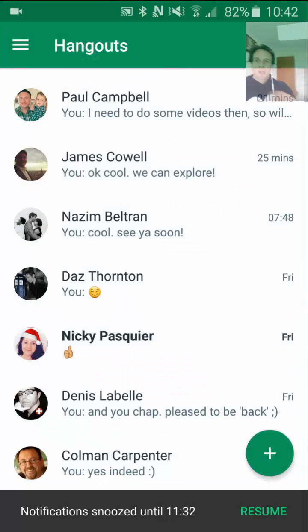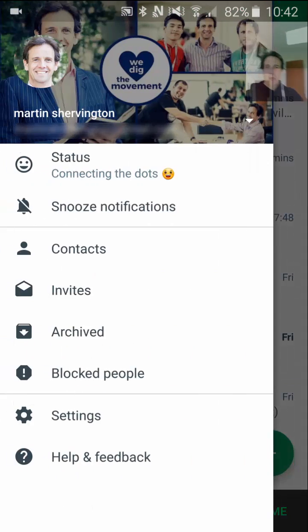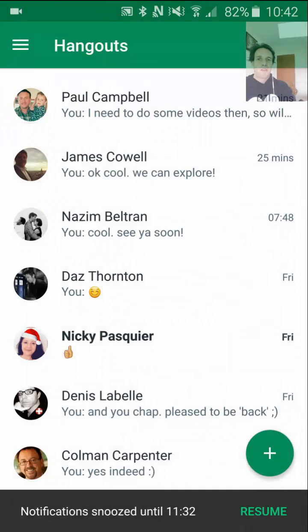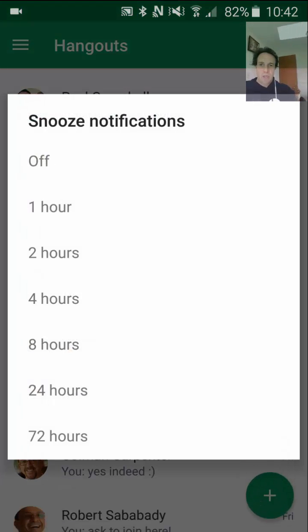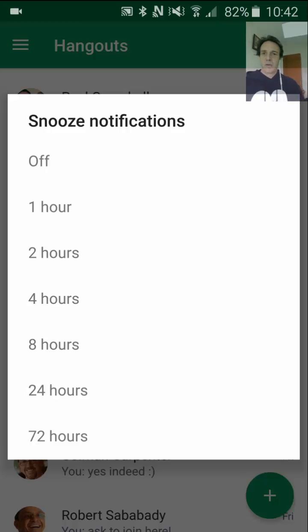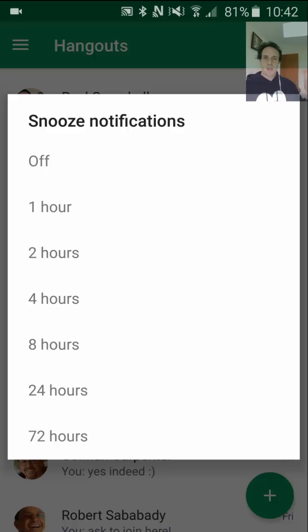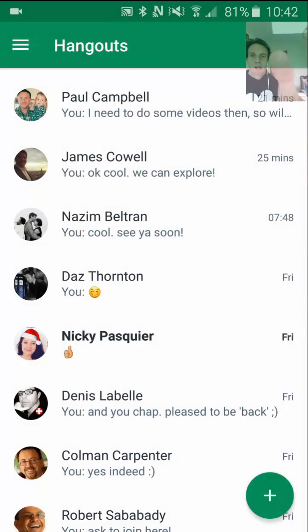Coming back, we then go to snooze notifications — because I was doing a video, I've snoozed it. You can snooze them for, for instance, an hour, two hours, et cetera, or you could turn it off. I'm going to keep the snooze for the moment, otherwise I suspect somebody is going to get in touch.